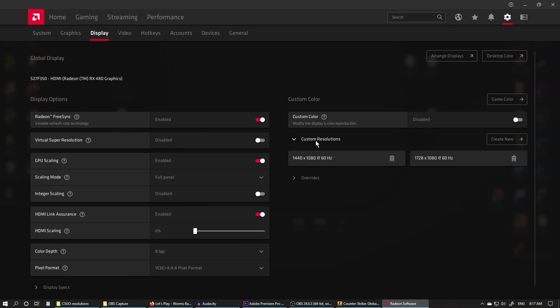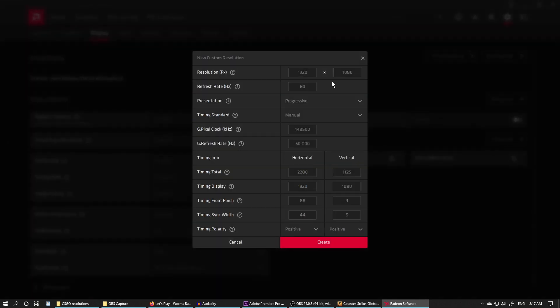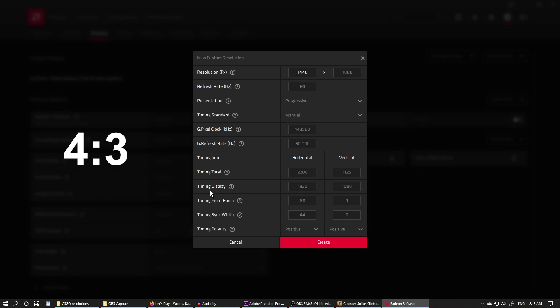Then go to Custom Resolutions on the right. You'll have to read and accept the terms. Hit Create New, and for 4:3 stretched, enter 1440 by 1080 resolution. Then come down to Timing Display and enter 1440 by 1080.